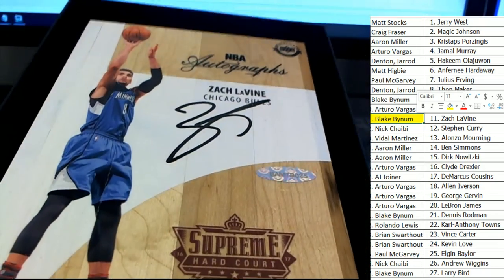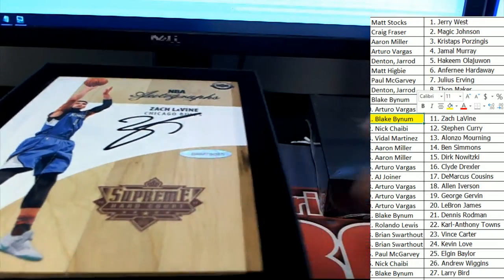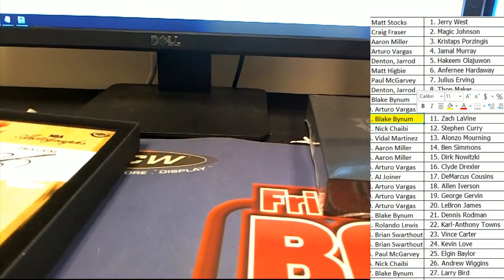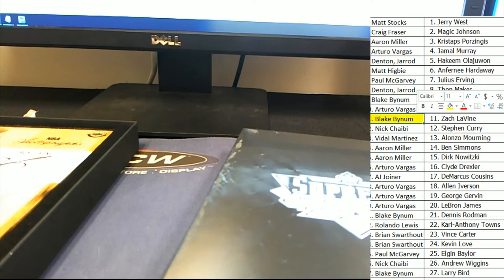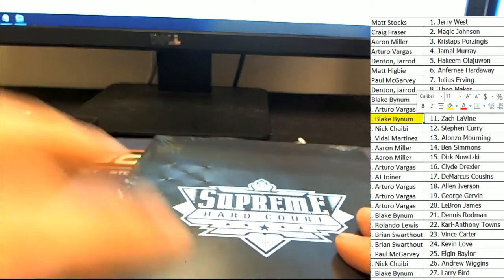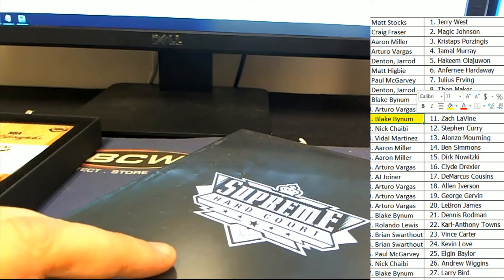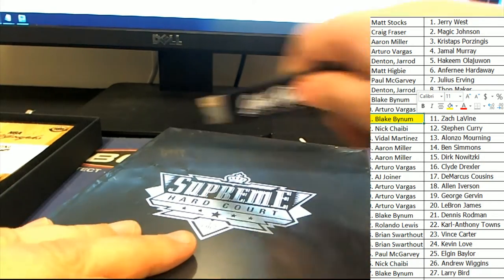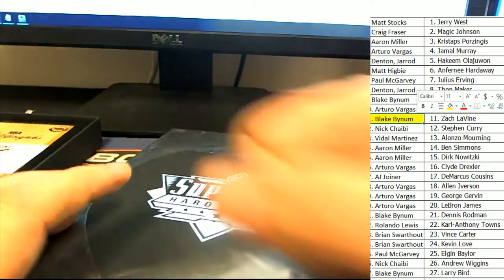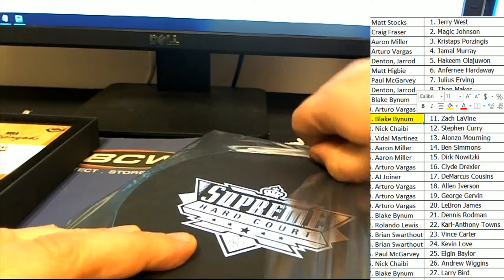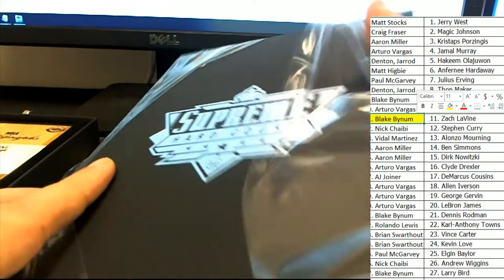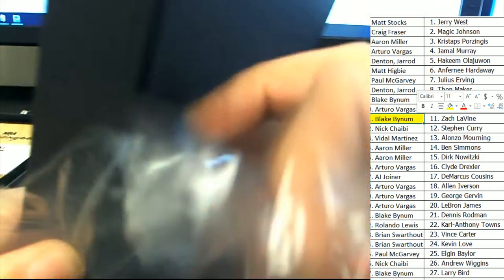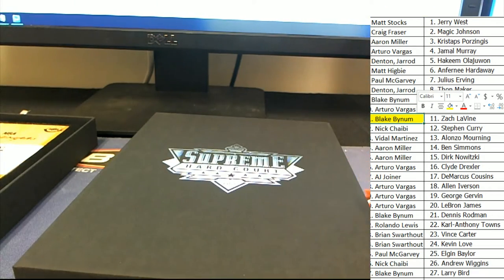What a great hit to have come out right there. Great big signature, beautiful item. That is awesome. Zach Levine, that's hit number one. And now let's see what hit number two is. Way to go Blake. What is hit number two?